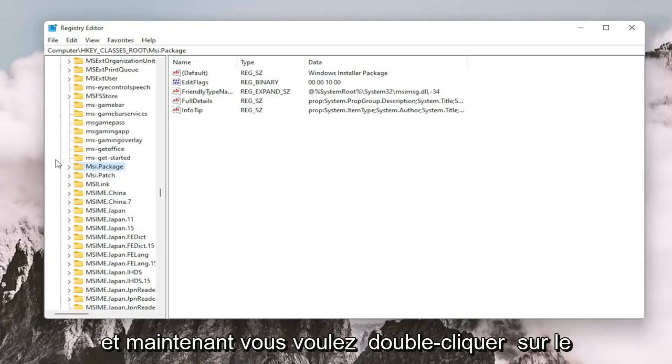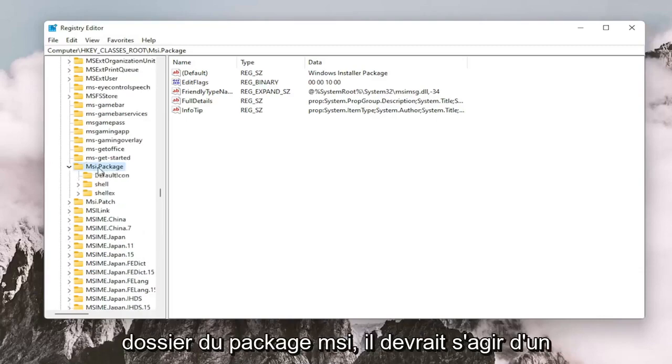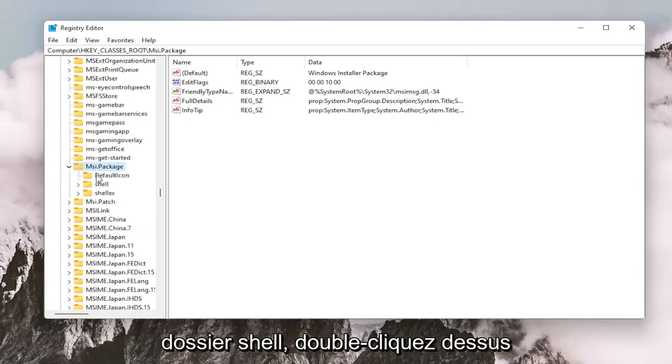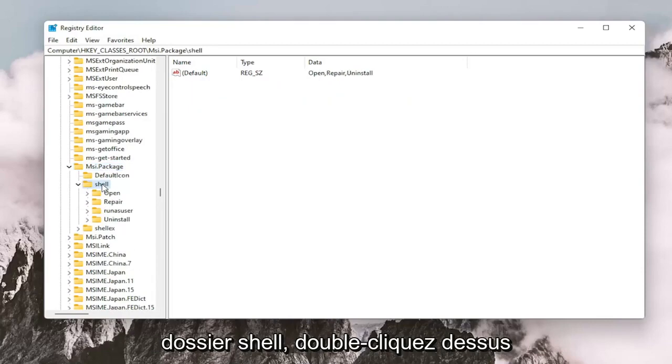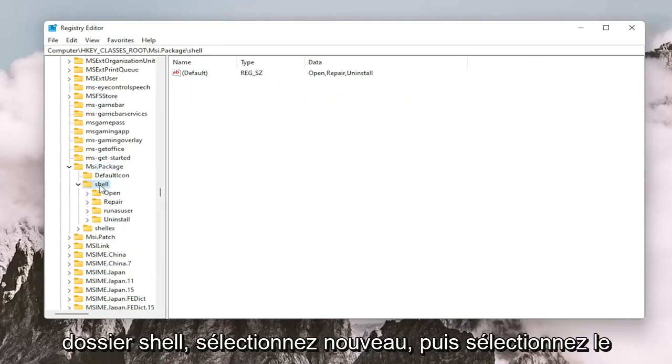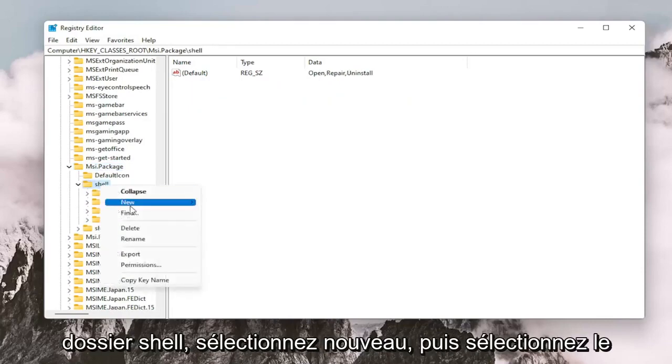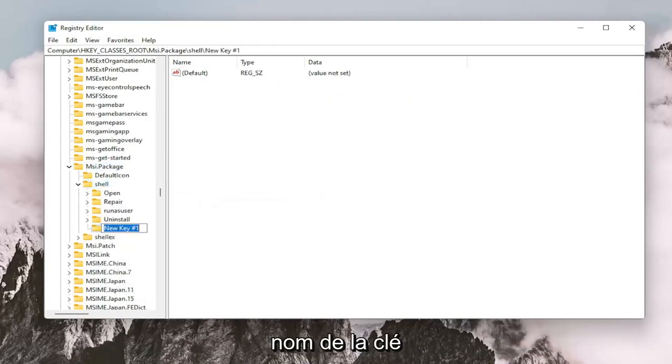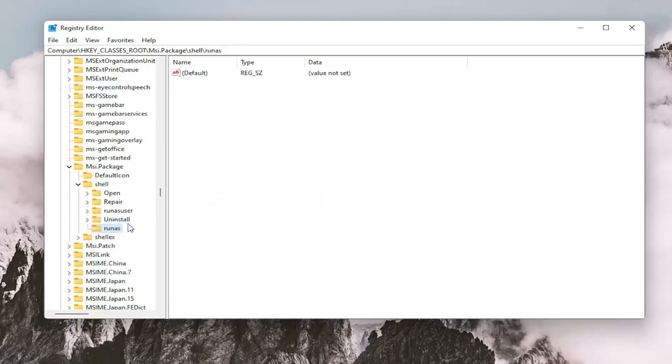And now you want to double click on the msi.package folder. It should be a shell folder. Double click on that. And now you want to right click on the shell folder. Select New and then select Key. Name this key RunAs. Again, R-U-N-A-S. Hit Enter on your keyboard.